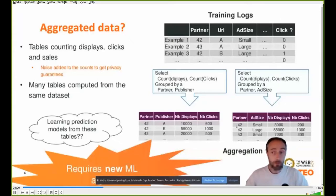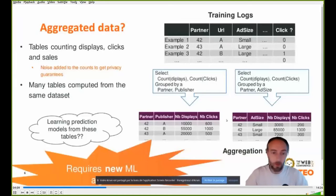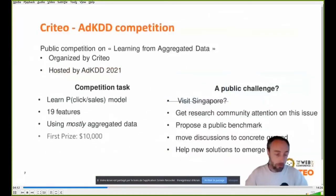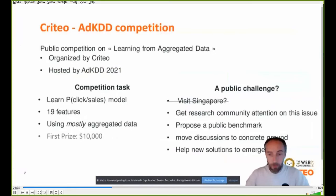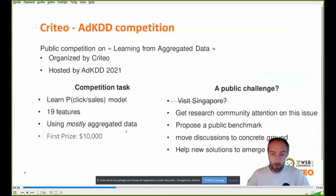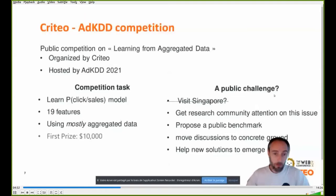The problem is that we don't have very good algorithms for learning on this data — it probably requires some new methods. To actually understand the impact on prediction performance of such a scheme, Criteo organized a machine learning challenge, a public competition hosted by the AdKDD workshop in 2021, where the task is to learn a prediction model on clicks or sales with 19 features and mostly aggregated data. The data was donated by Criteo and resembles a typical advertising problem. The idea of a public challenge is also that we can discuss privacy and performance trade-offs on concrete ground and bring the attention of academic communities to this important industrial problem.